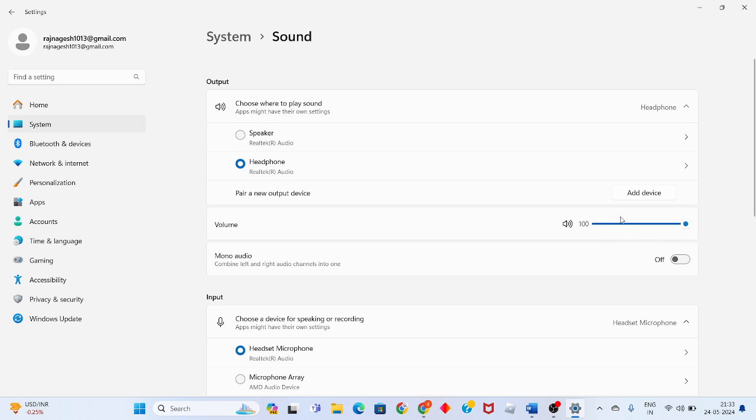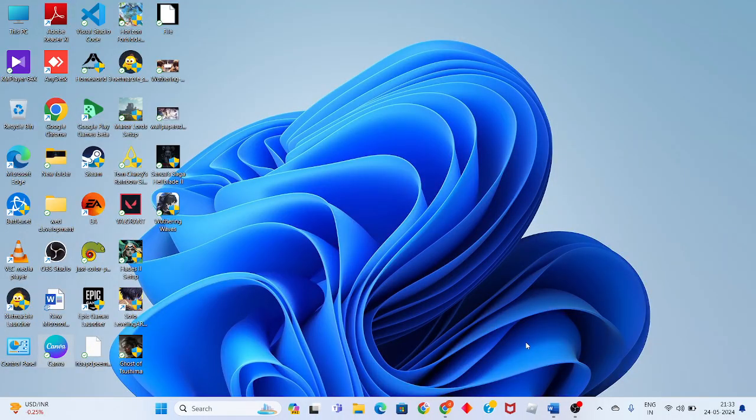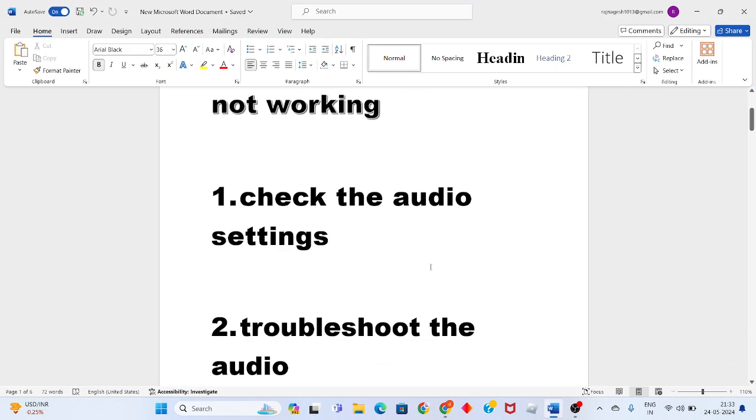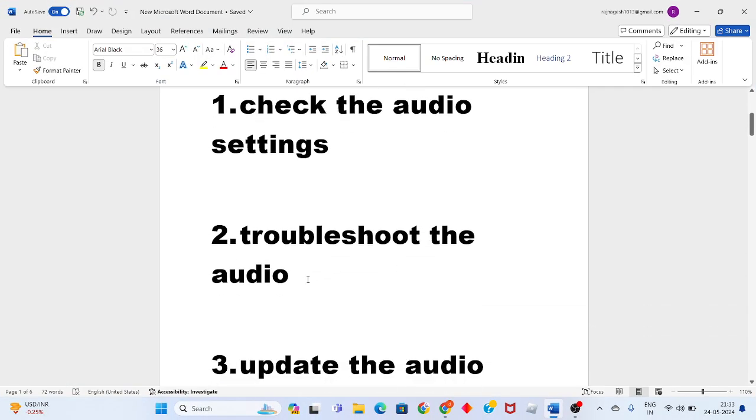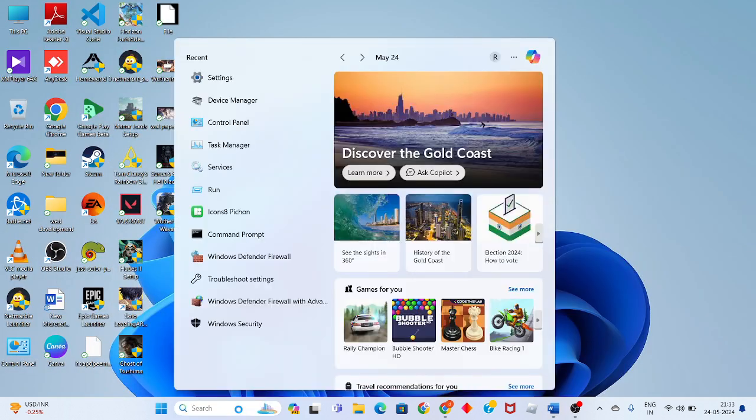Change it to 100. Then go to the second step: troubleshoot the audio. Click the search bar and search for settings.